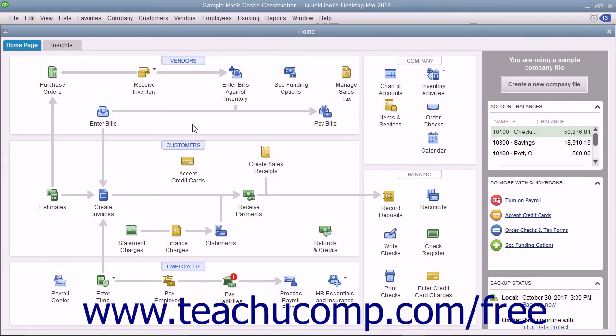One way to see a report on your QuickBooks data is to create a Quick Report. Quick Reports are pre-designed reports that display information about the items you are currently viewing on screen.